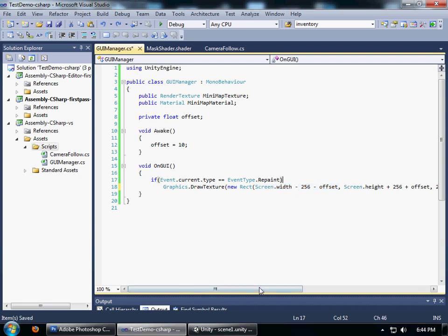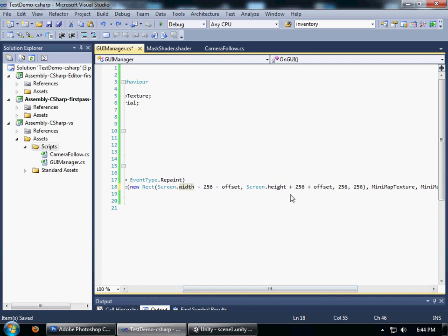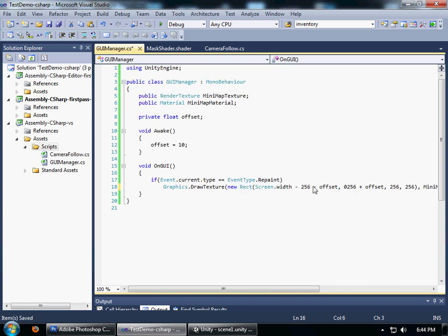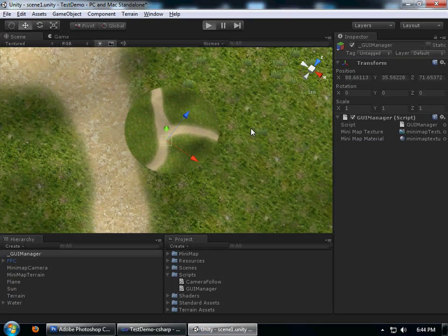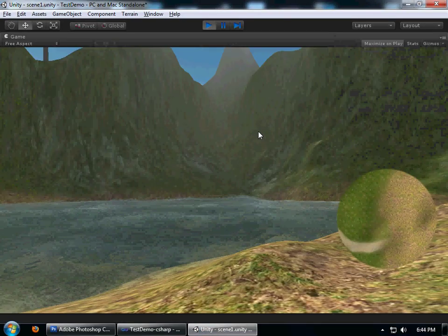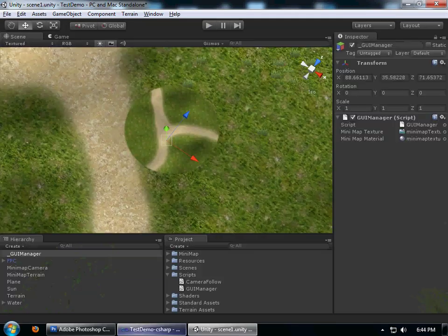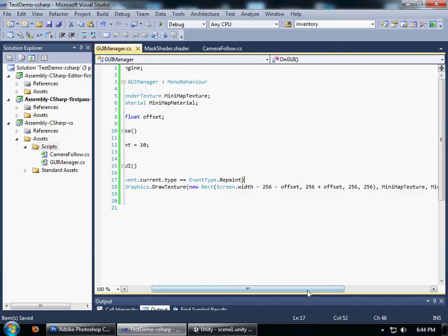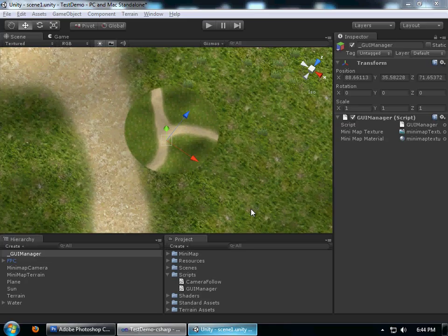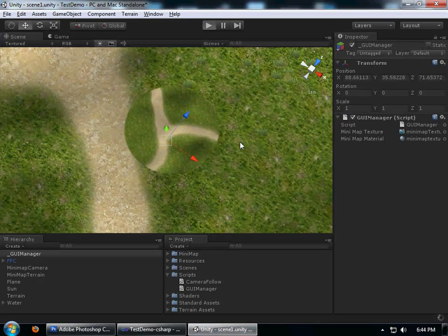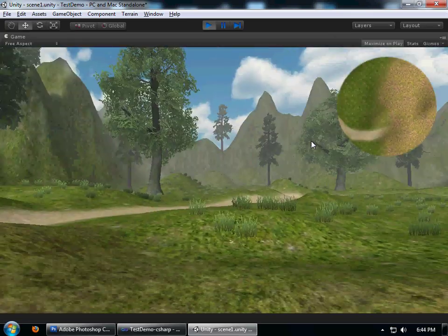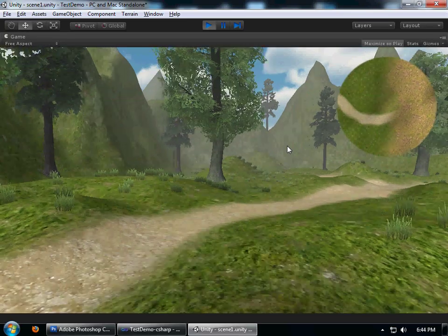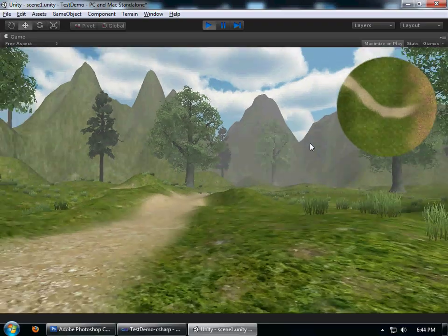Screen.width minus 256 minus offset. That's right, this is totally my fault. Don't use Screen.height, always forget that. Damn it, what the hell is going on? Oh yeah. I have no idea why I did that. And there you go, you have a minimap on the corner.